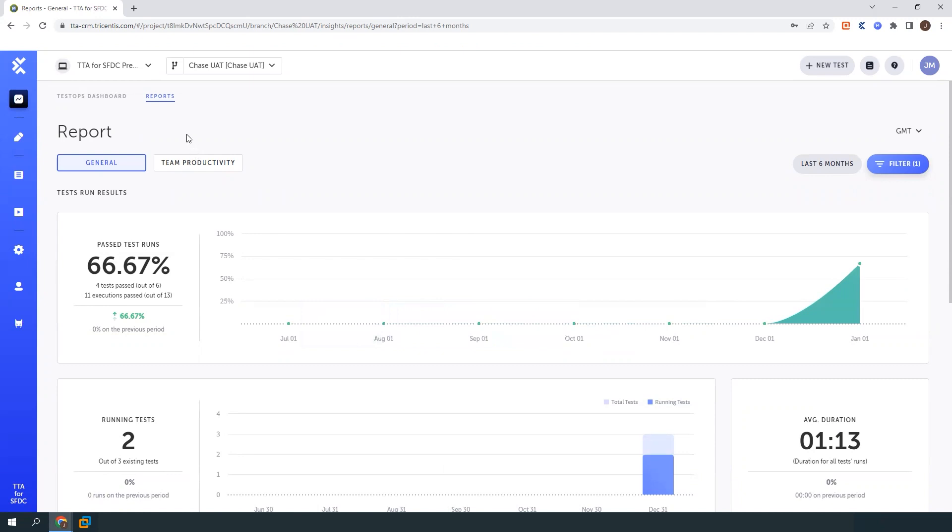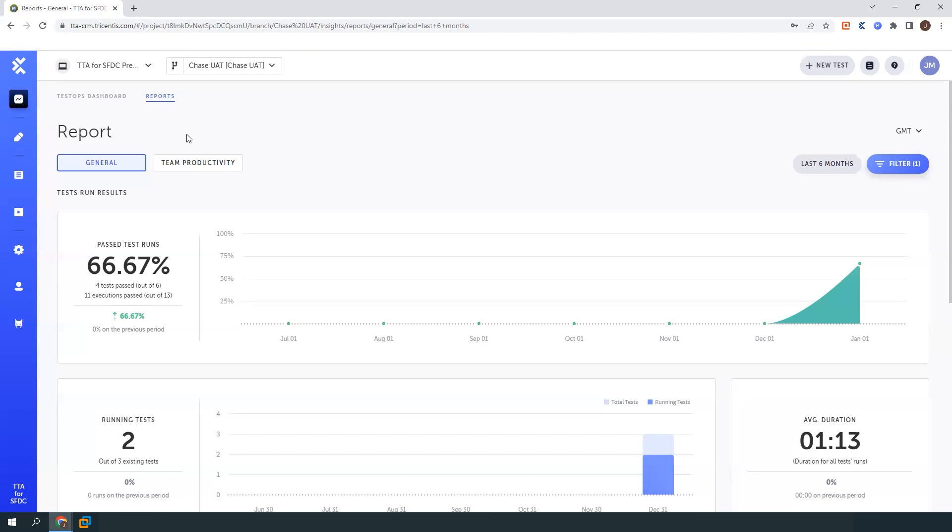So those are some of the highlights of the functionality that's built into TTA for Salesforce. There's many other features as well that we can dive into at another time. I just wanted to give a really high level overview of how this tool can really speed up your Salesforce testing. And also since it's a no-code solution, anyone who's working on your Salesforce implementations today can get involved, whether that be business users, admins, or just anyone on the team.